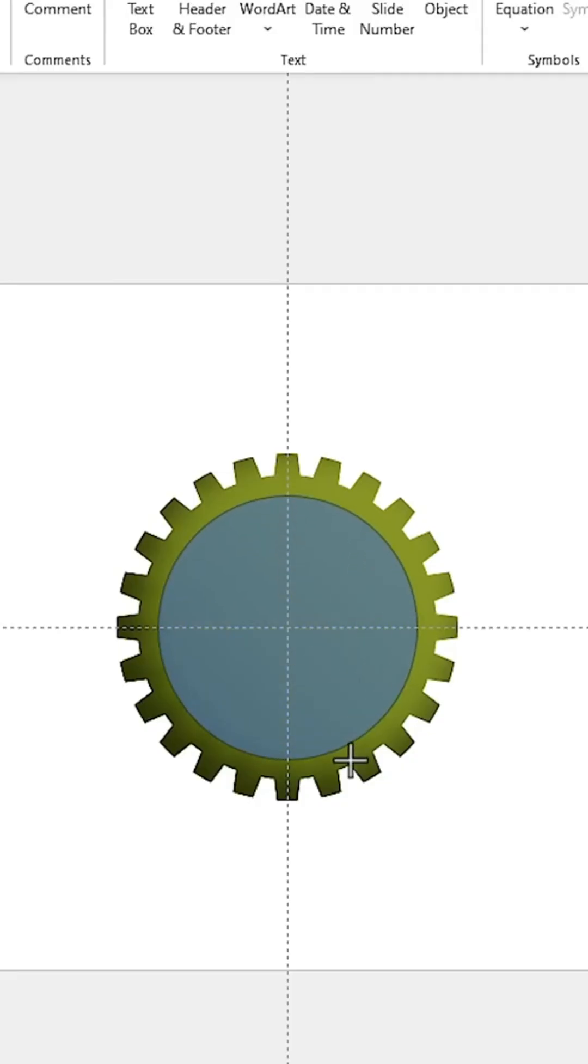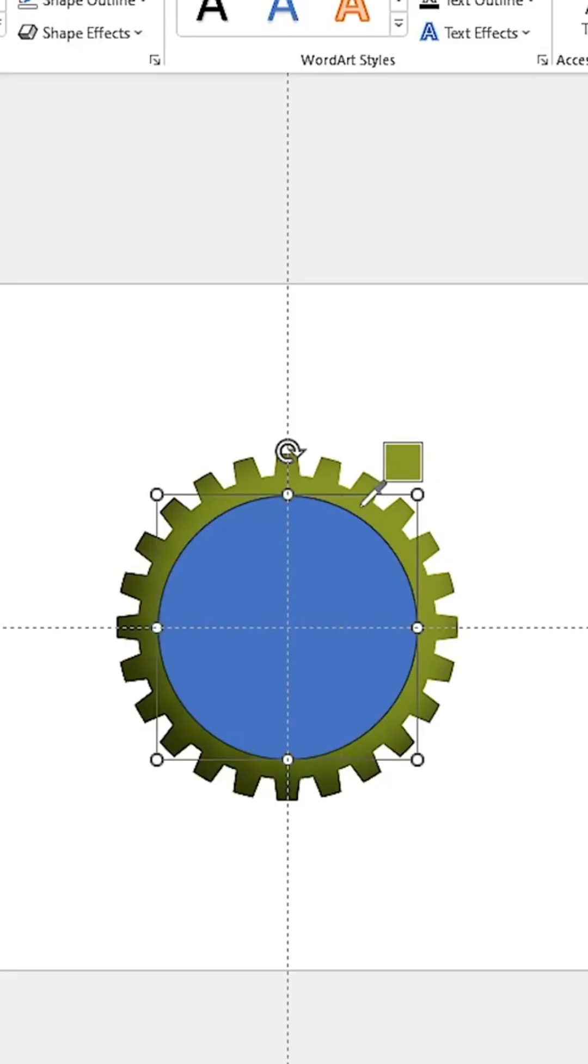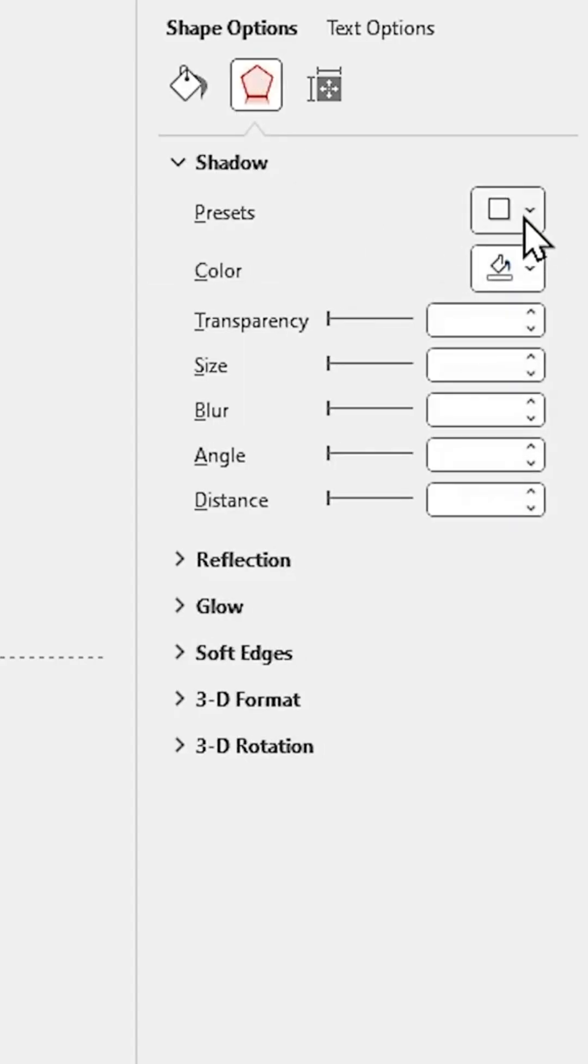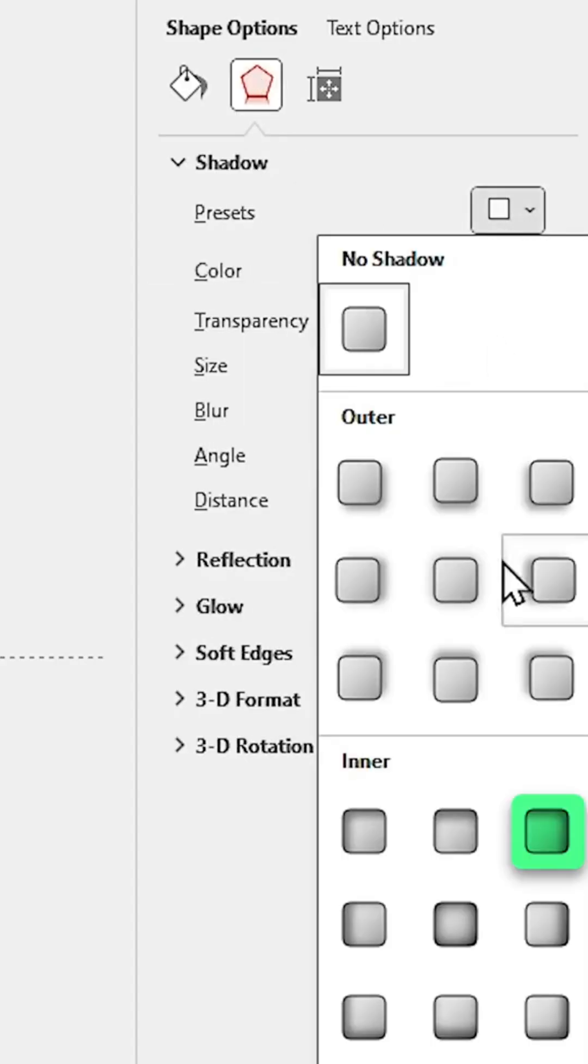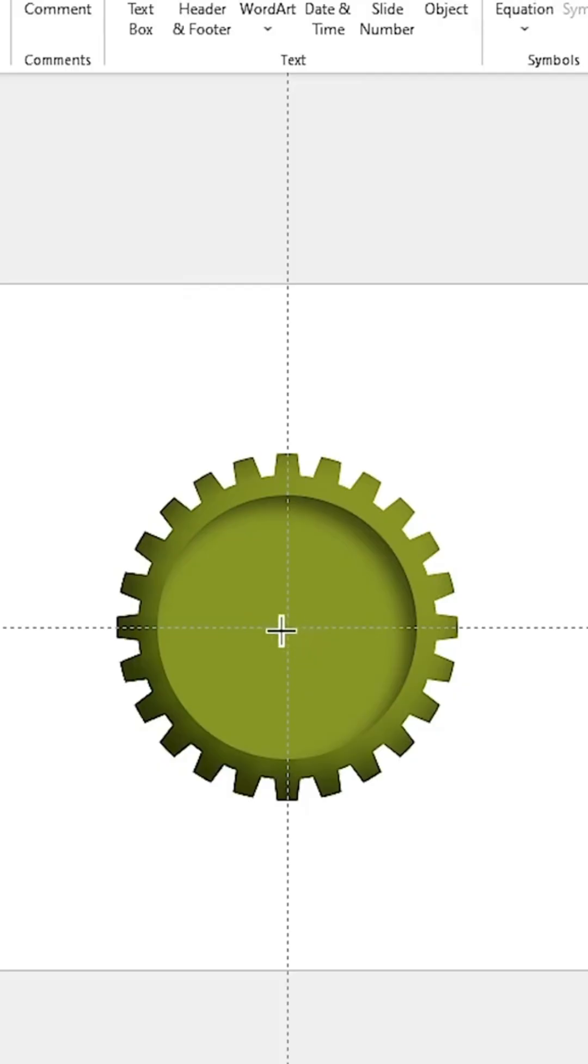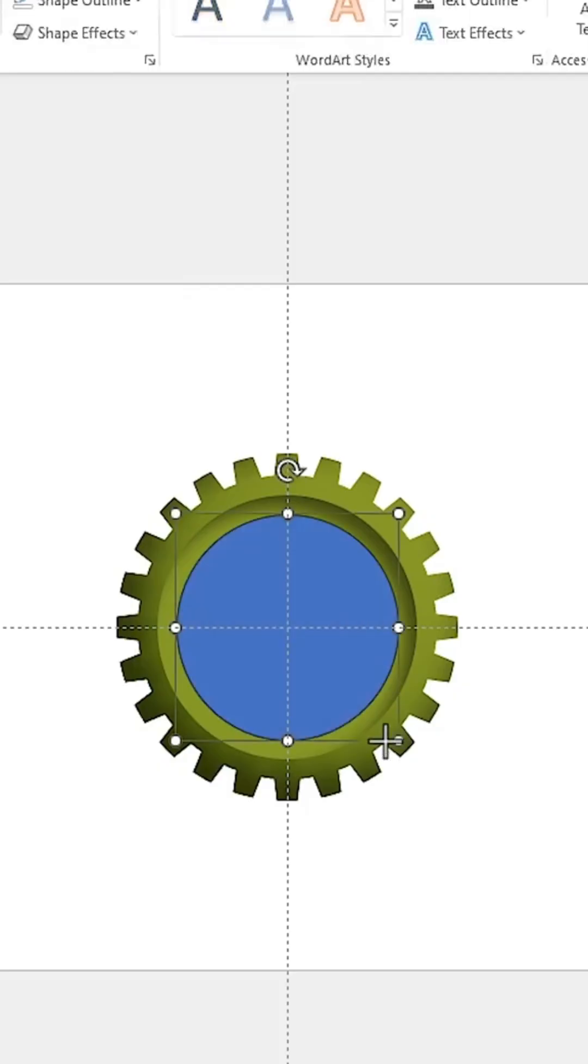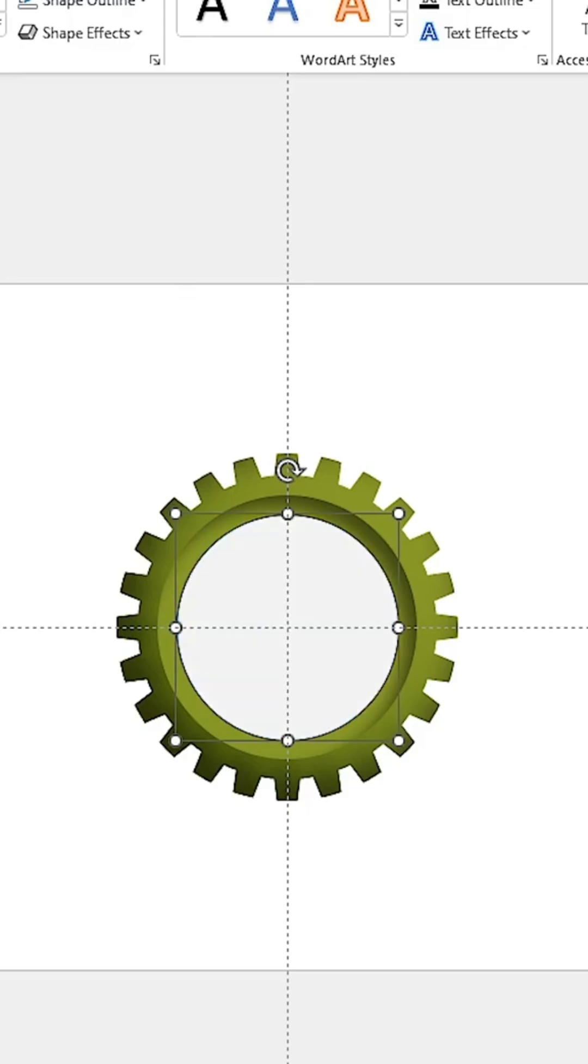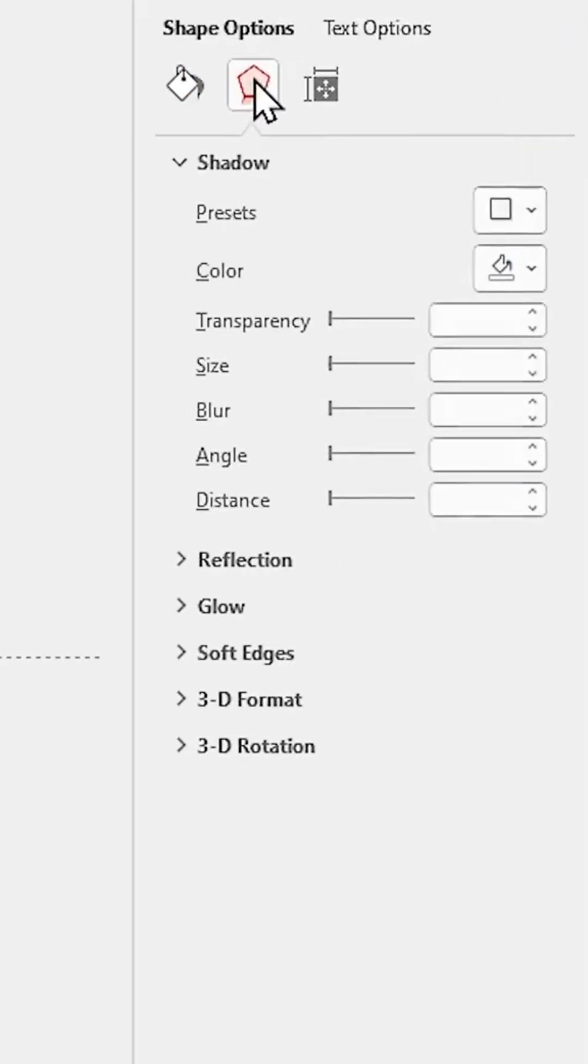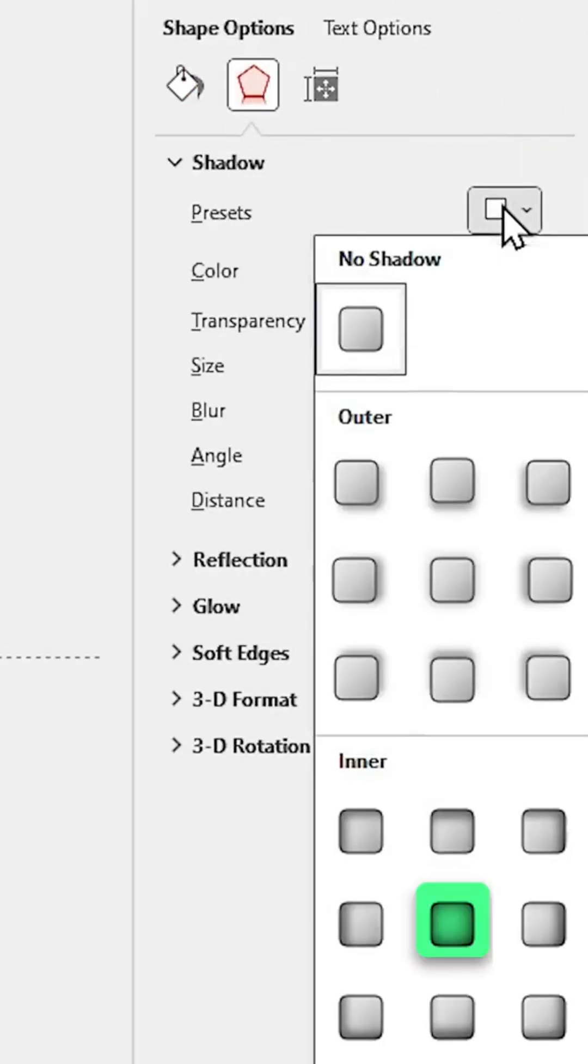Draw a circle and change its color, then add an inner shadow in the opposite direction. Finally, draw the last circle and choose white color for it and add a center inner shadow to it.